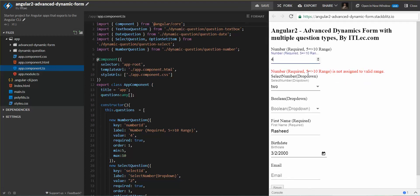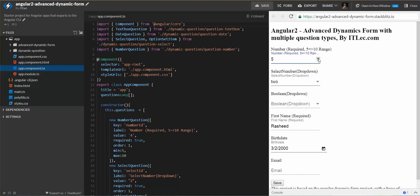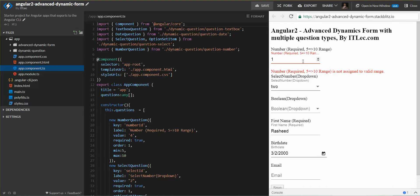If we come here for example, this must be more than from 5 to 10. So for example, if we maximize the number, the message will disappear. If we write for example 1, the message will appear again.